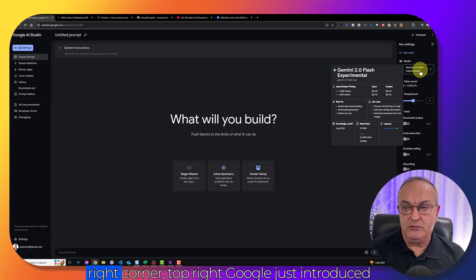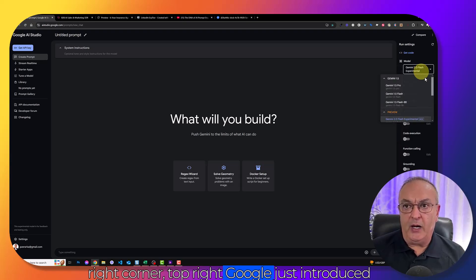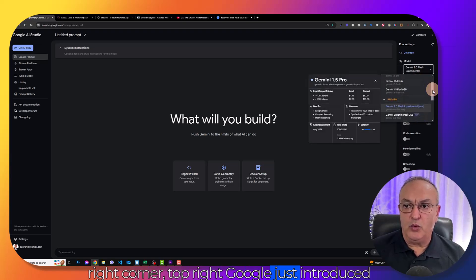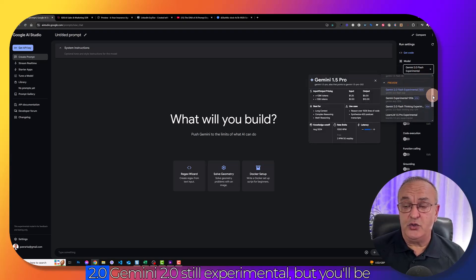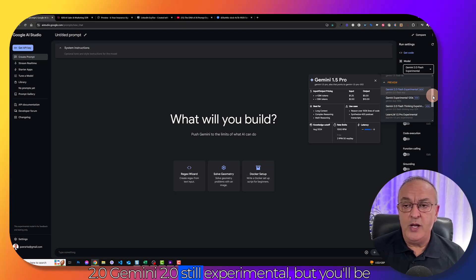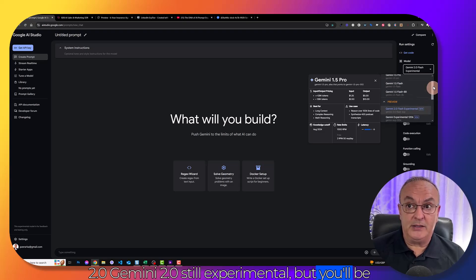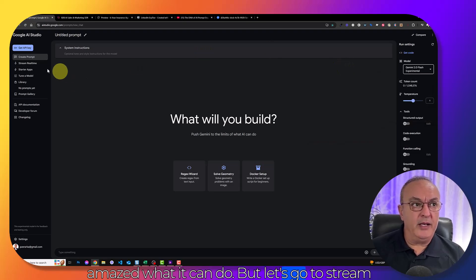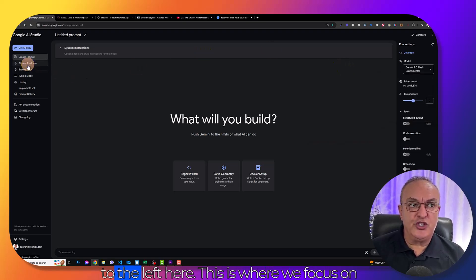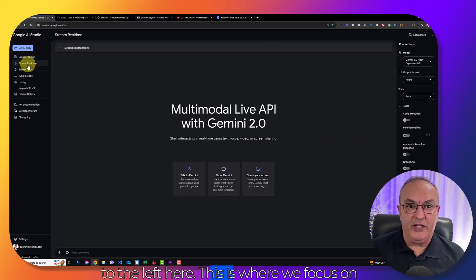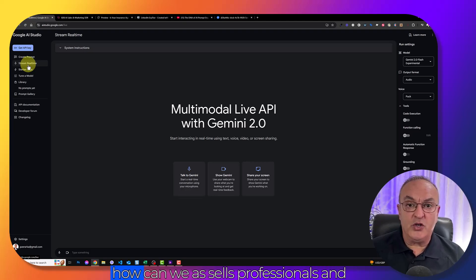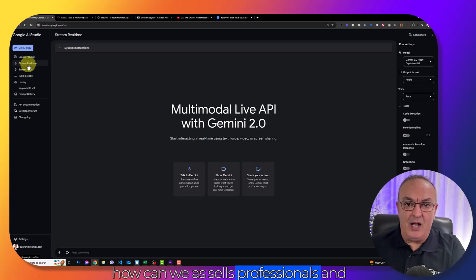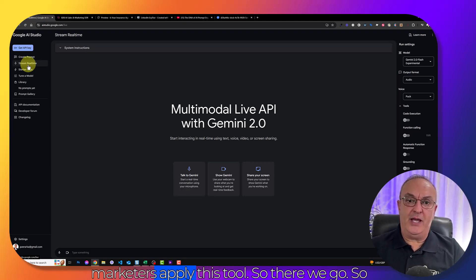But as I said, if you look here to the right corner, top right, Google just introduced 2.0, Gemini 2.0. It's still experimental, but you'll be amazed what it can do.